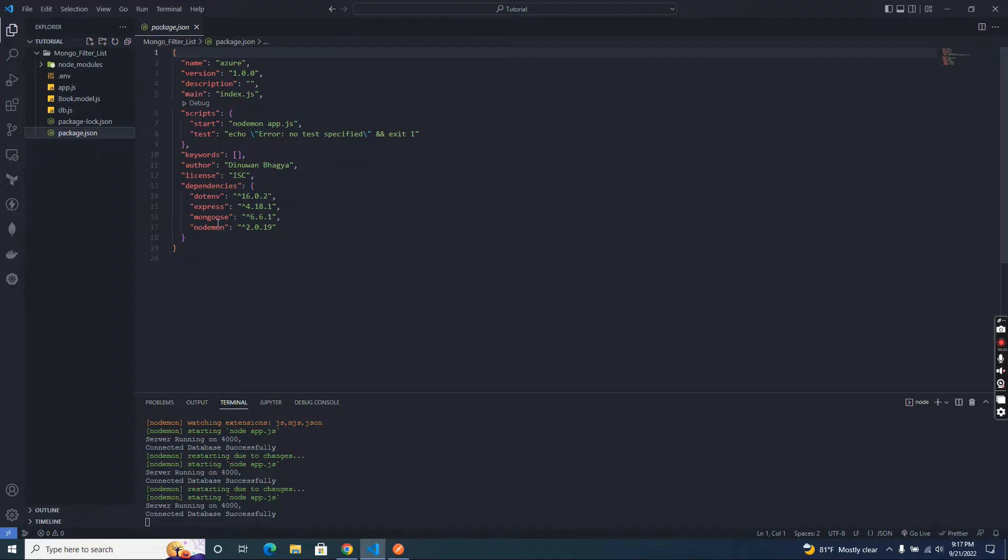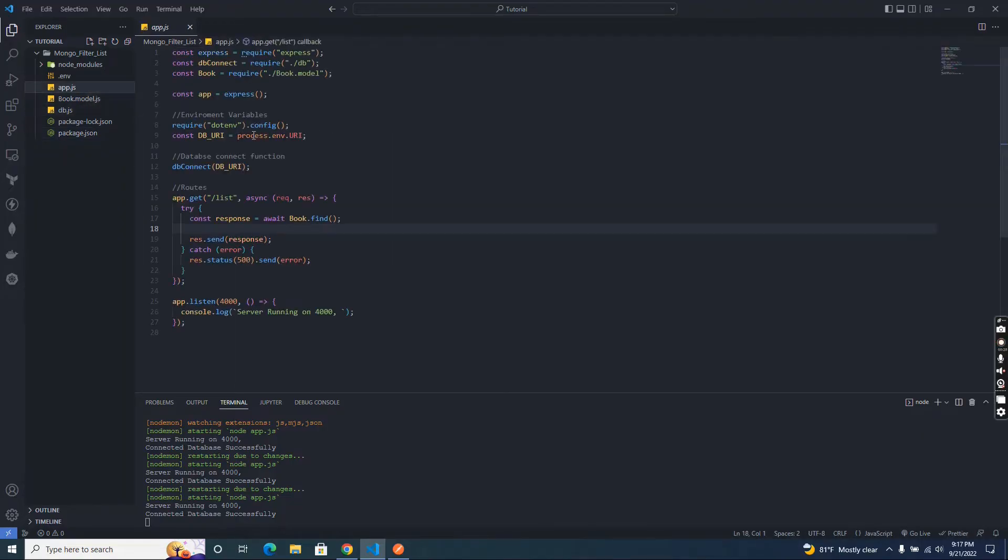In our main app.js I imported express dependency and initialize express server. Our express server running on port 4000.